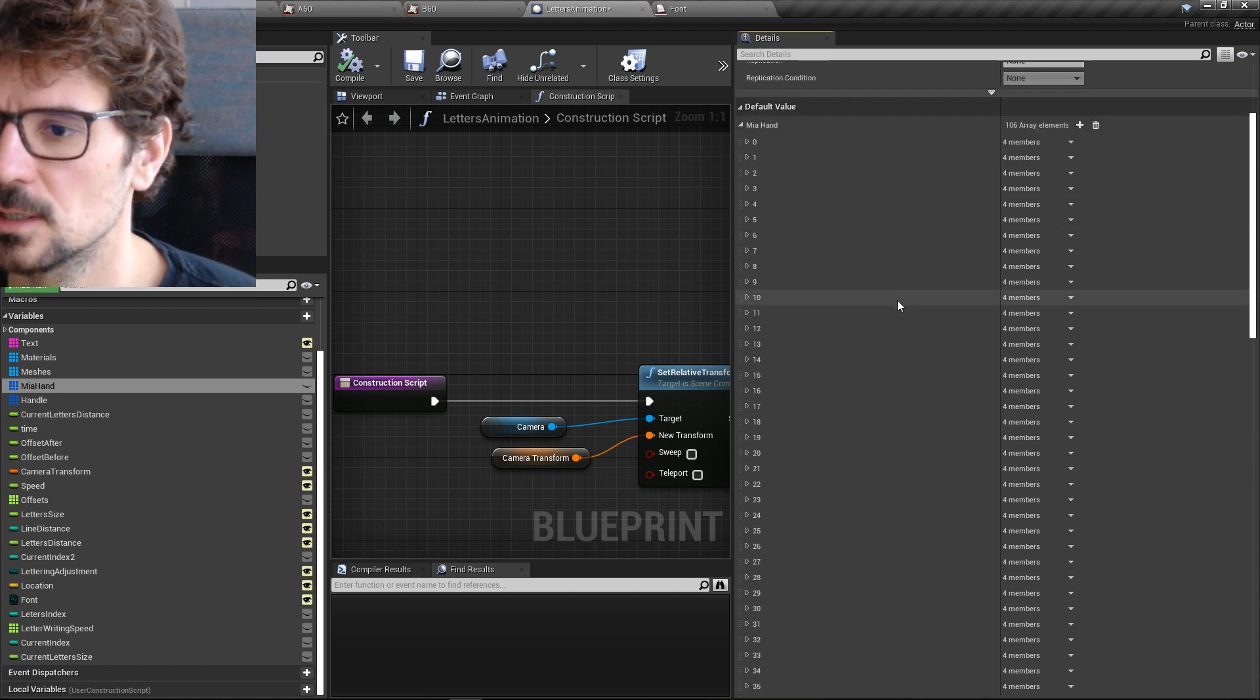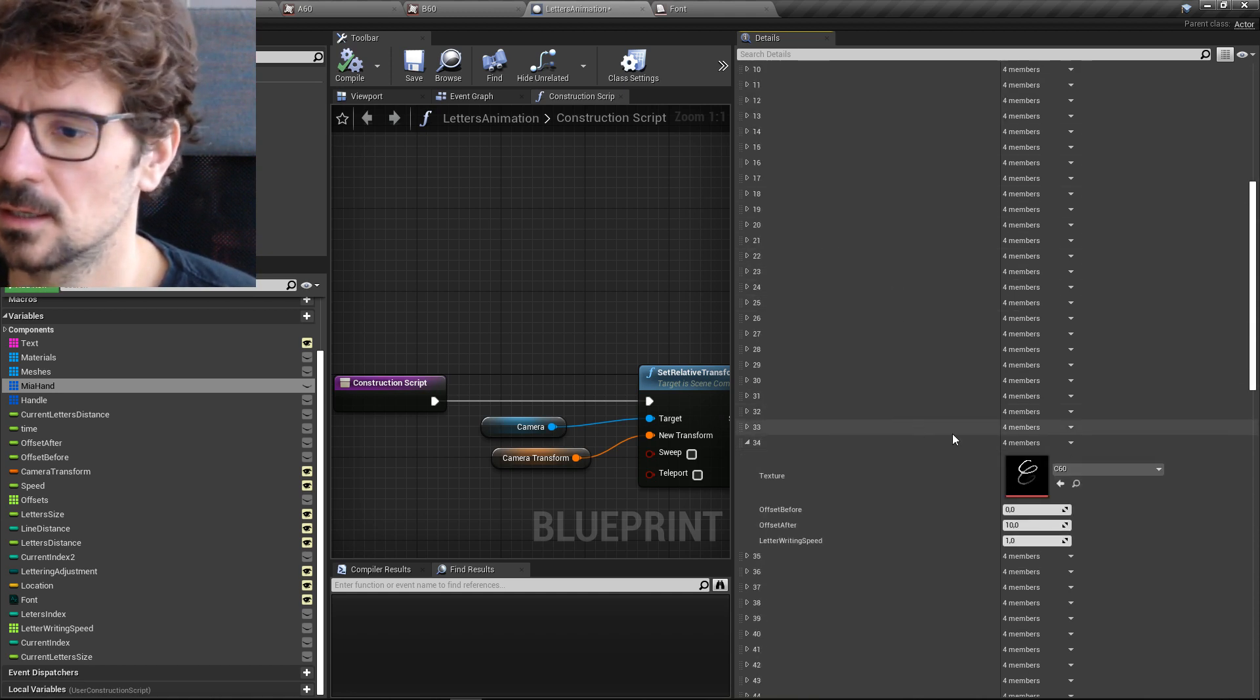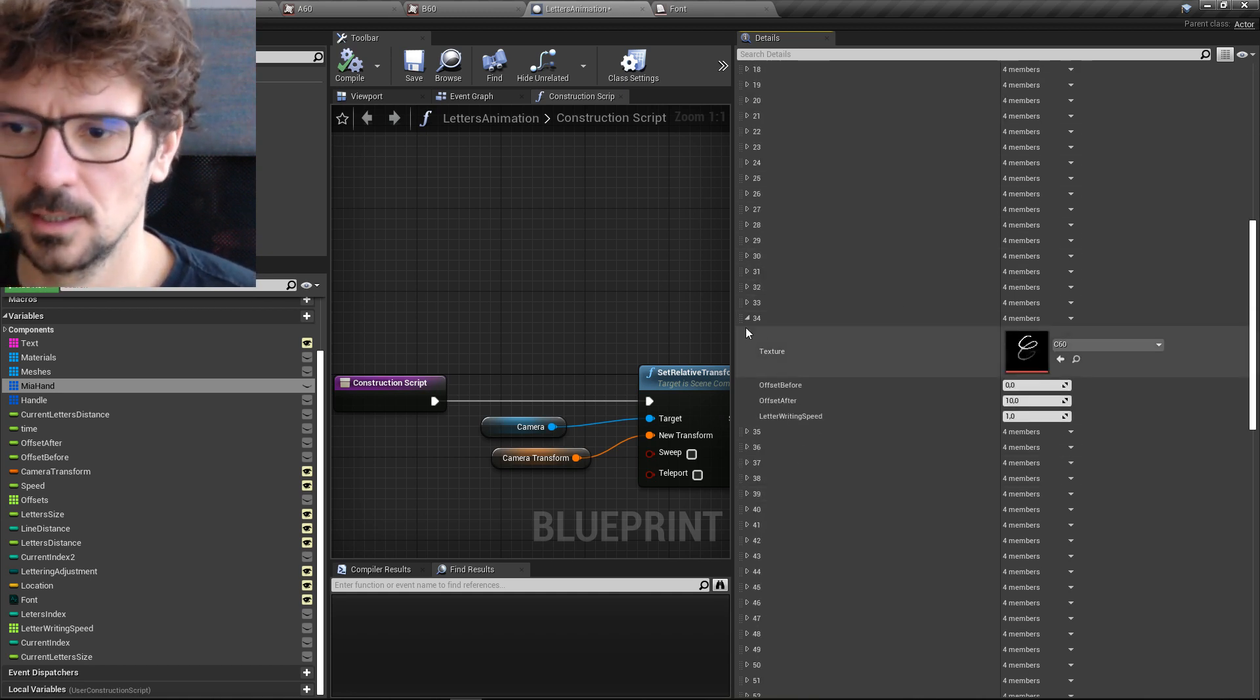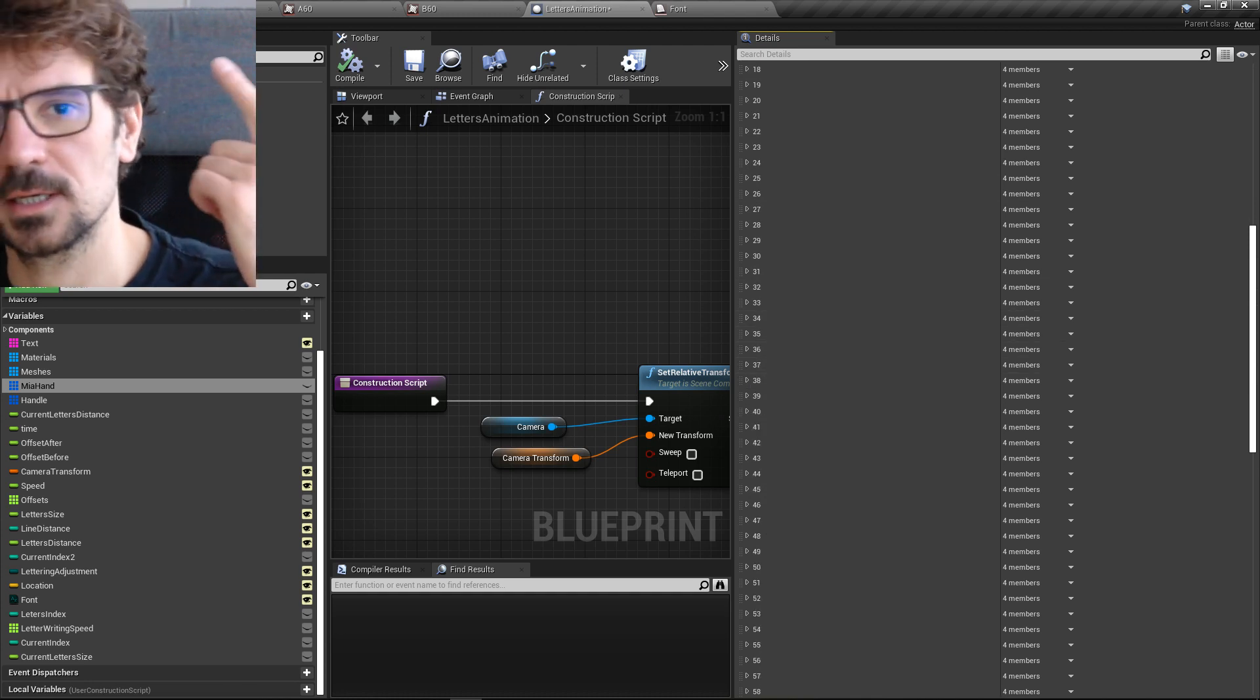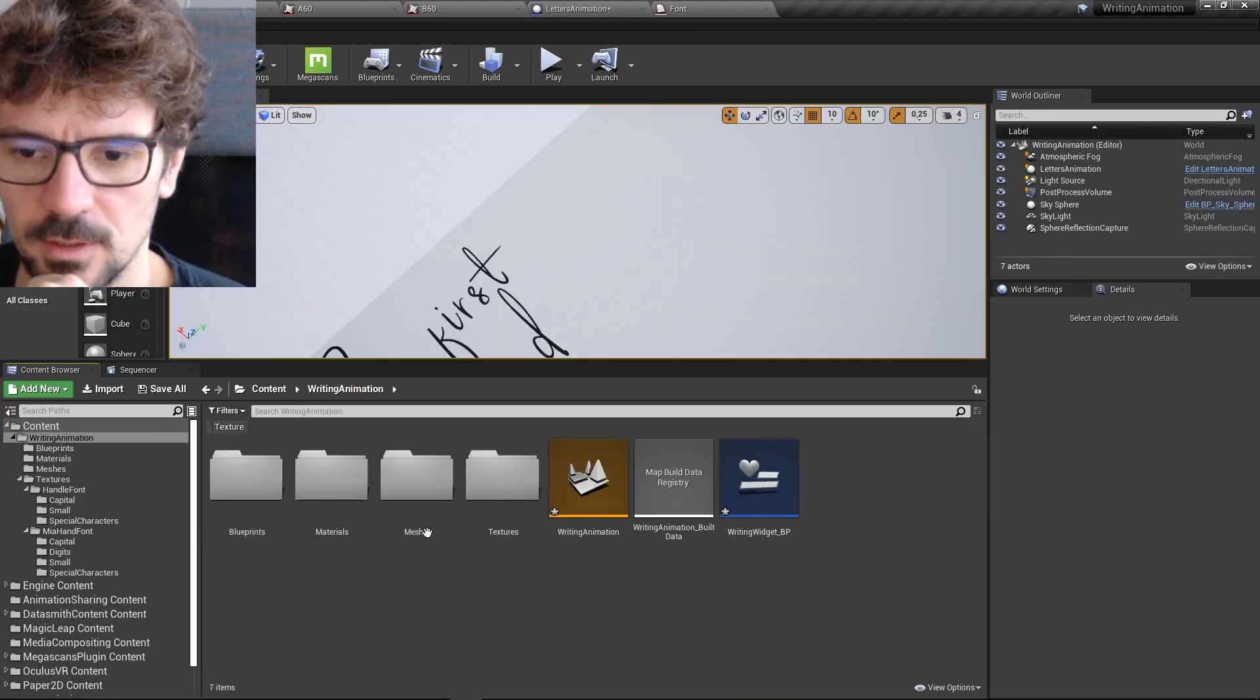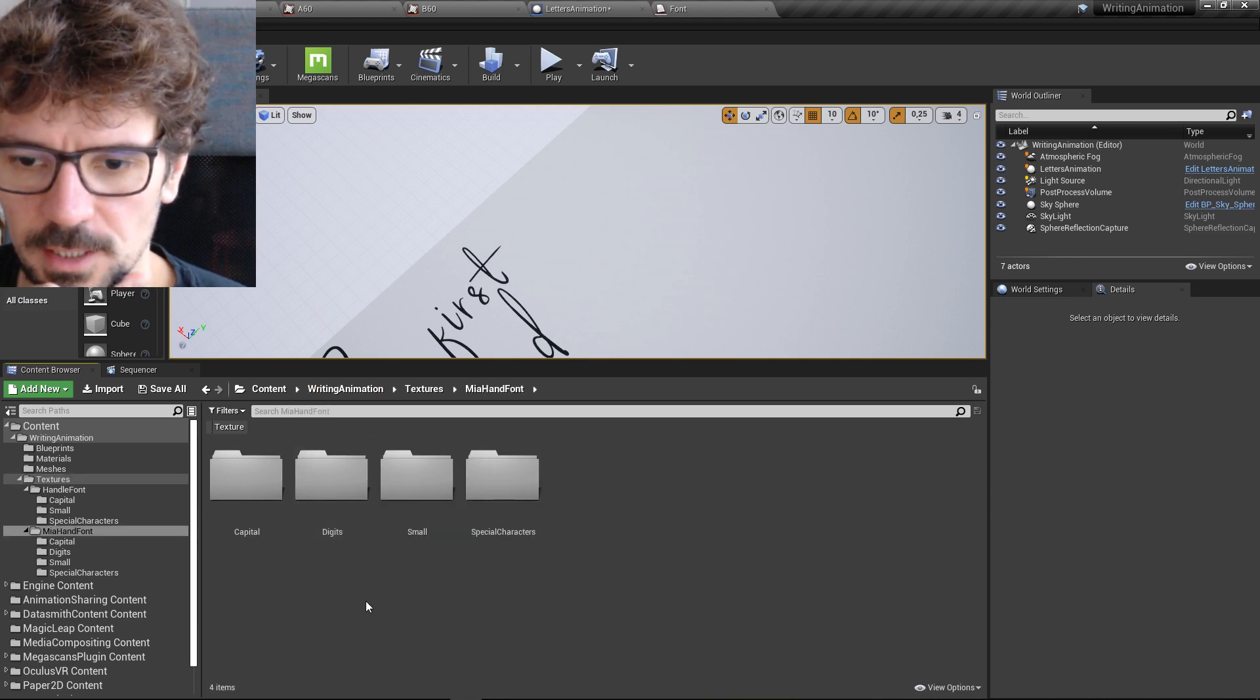And you need, you're going to add all those letters here. These are capital letters. What I have here, capital letters, obviously, small letters.